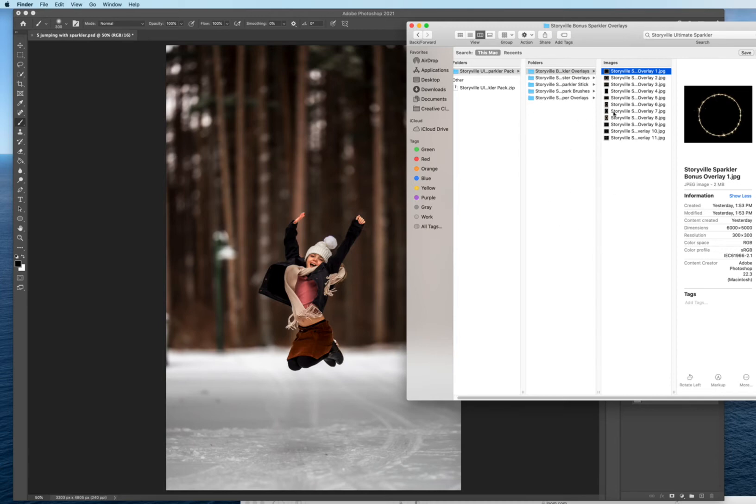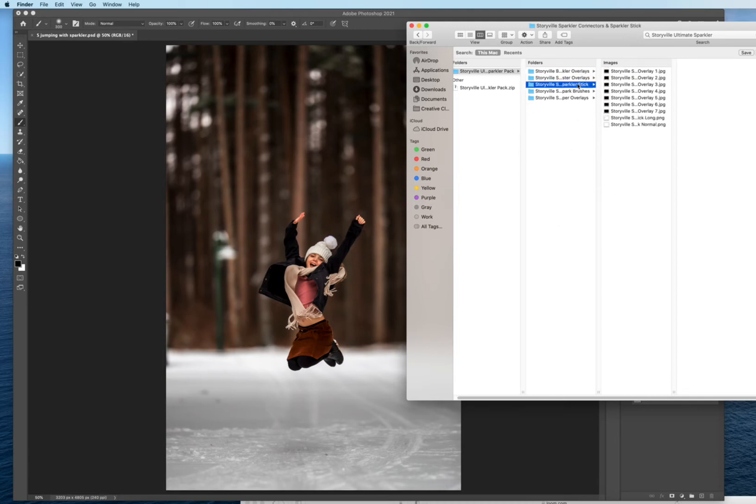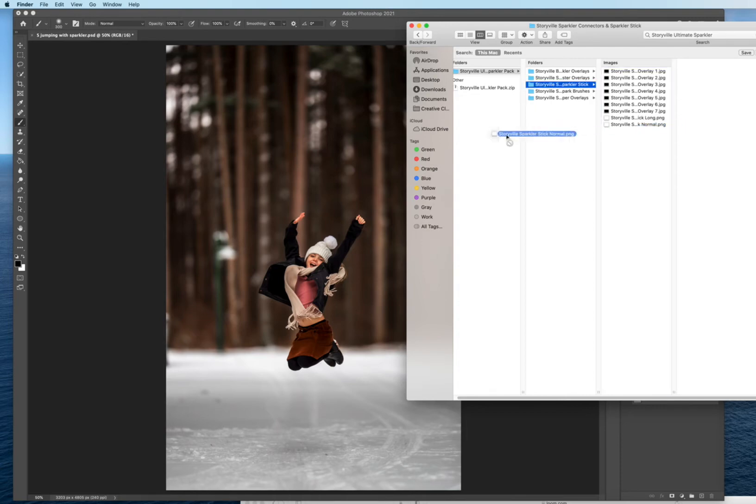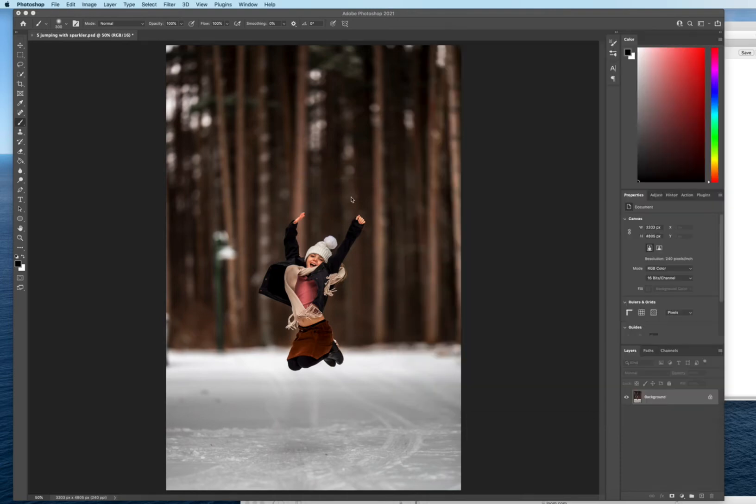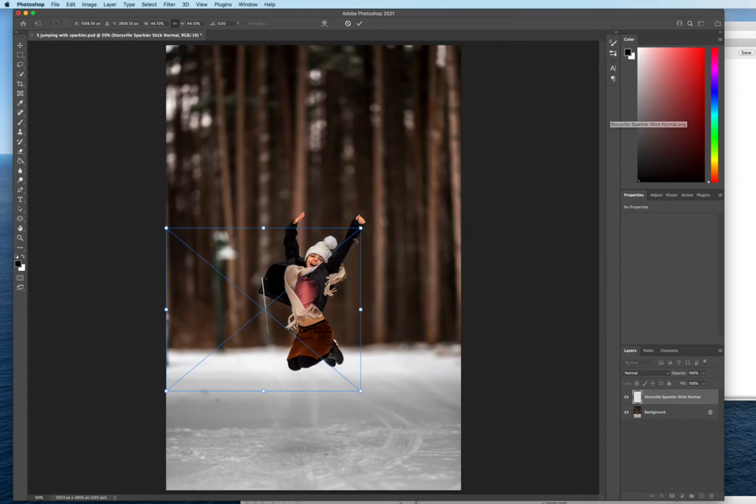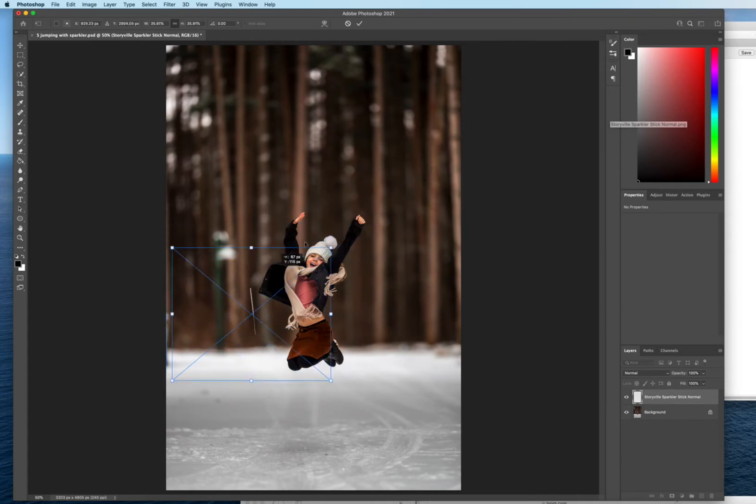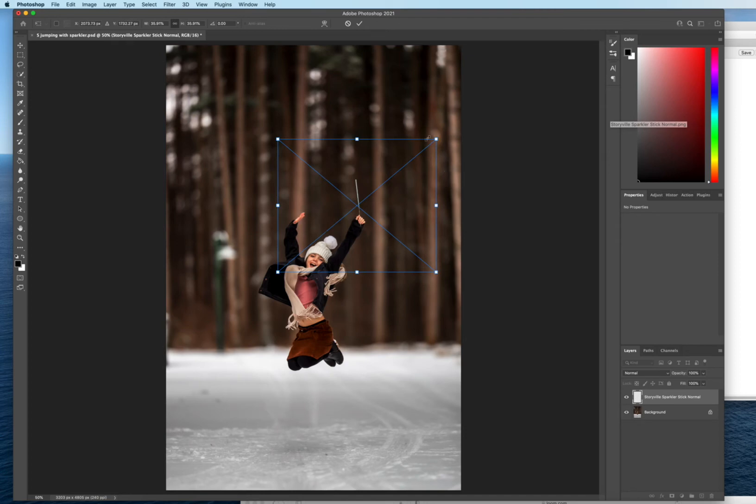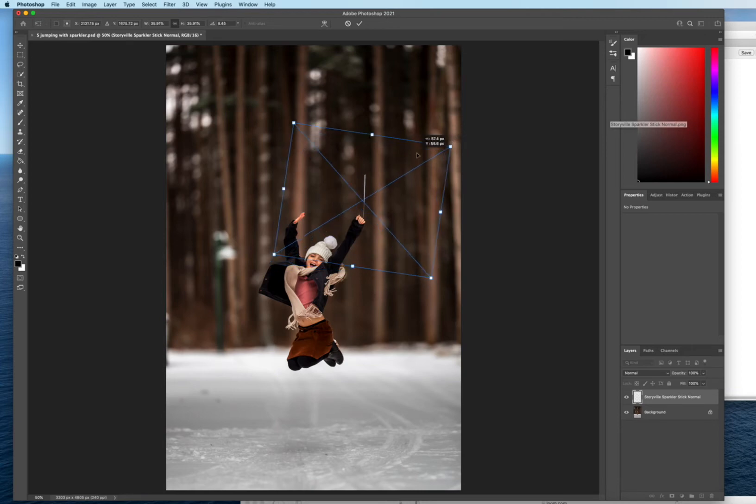So the first thing I want to do is come over to the sparkler stick and you can just drag and drop or you can go into your Photoshop file open and then search for what you want. So I'm just gonna grab the sparkler stick normal, drag it over. And as you can see she has nothing in her hand right now. So I'm just gonna kind of add that in. And you can resize it if you didn't drag and drop by just using the free transformation. I'm gonna pull that right into her hand there.